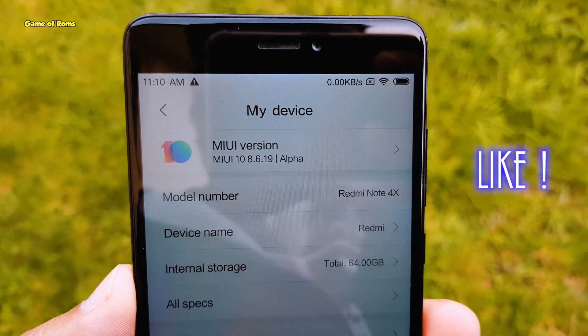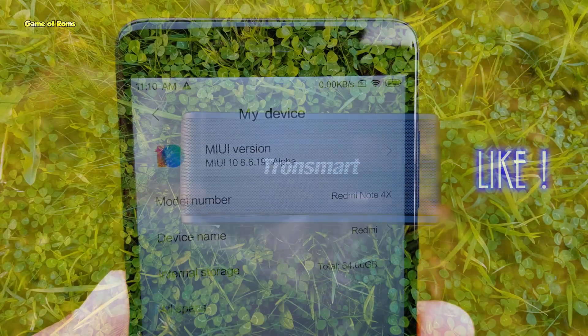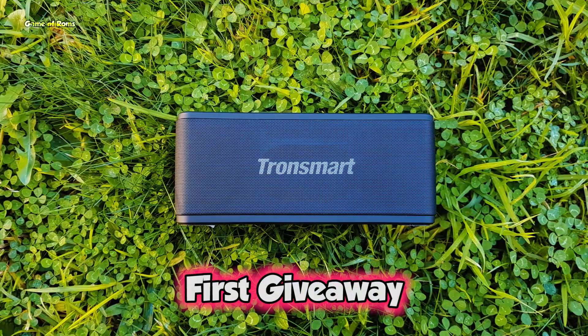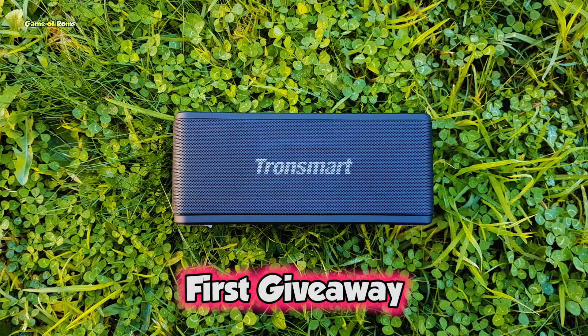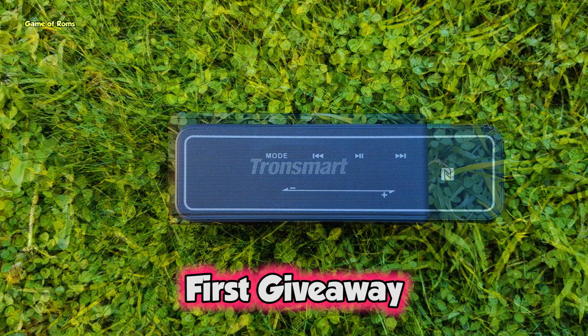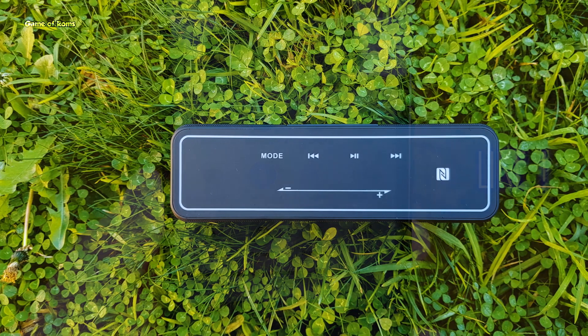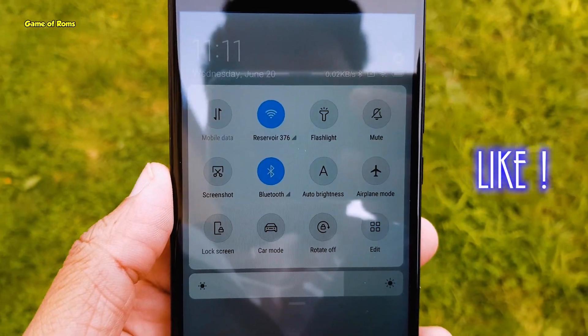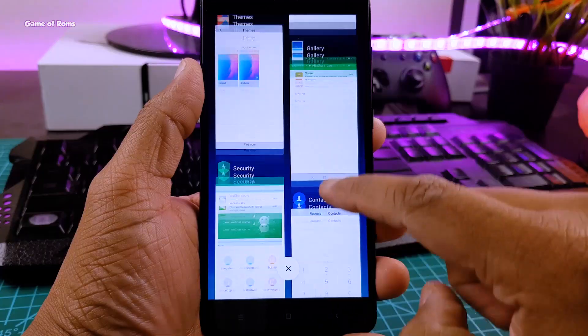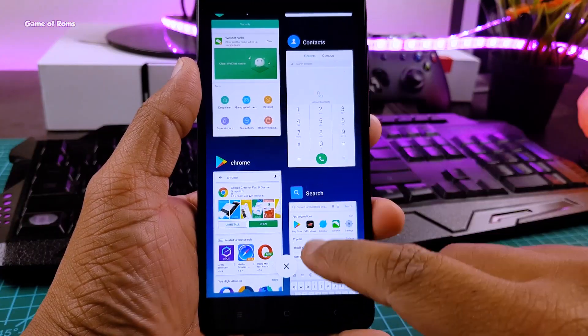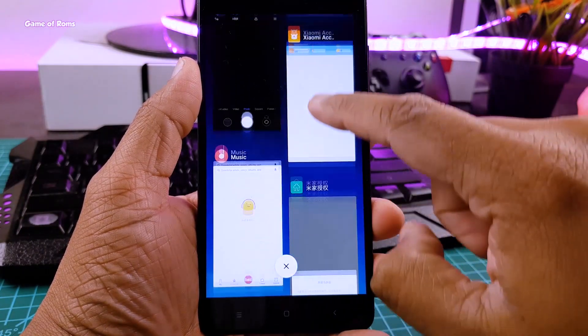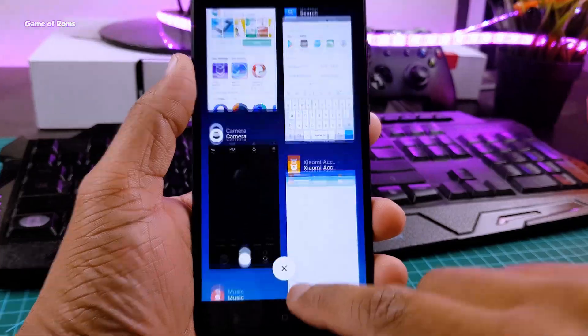And guys, currently there is a giveaway going on this channel. I will drop the video link in the description box below, so make sure you participate in that giveaway. So that was my quick update on MIUI 10, and if it's supported for more phones in the future I will let you know. This is your friend Nash signing out, and I will see you tomorrow.